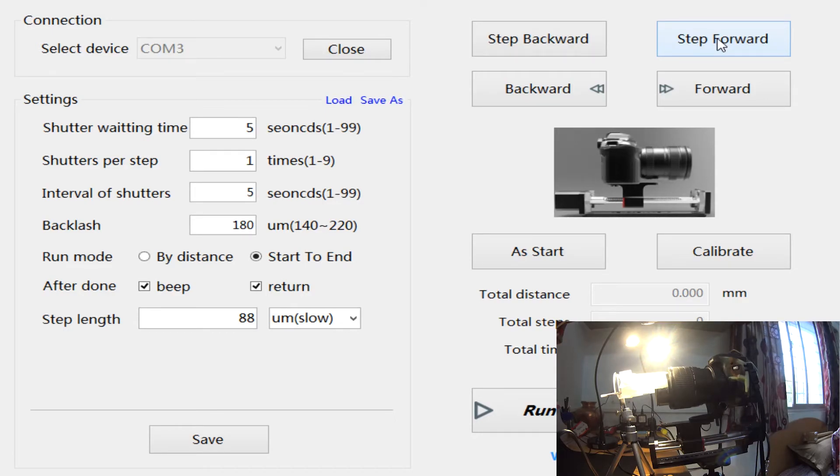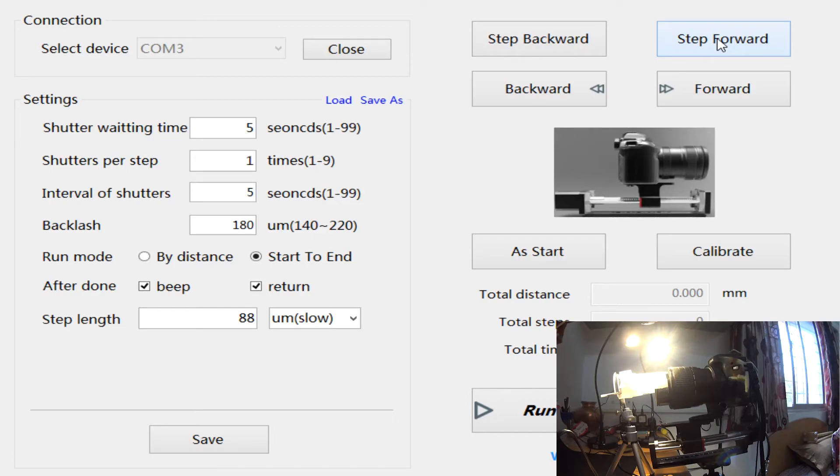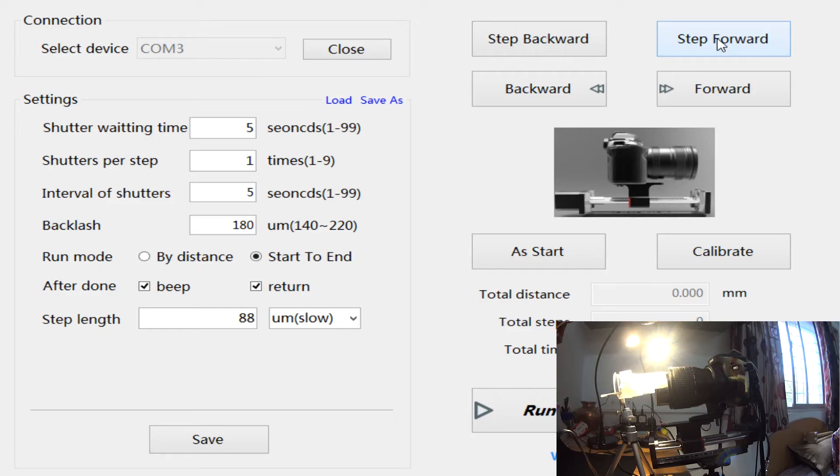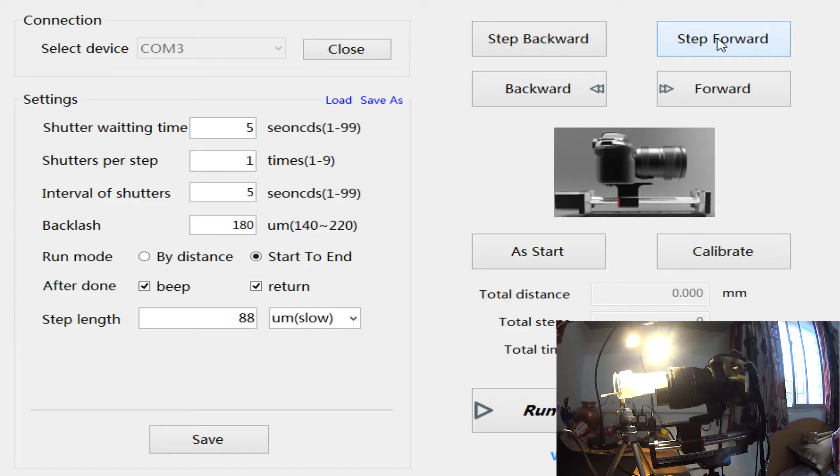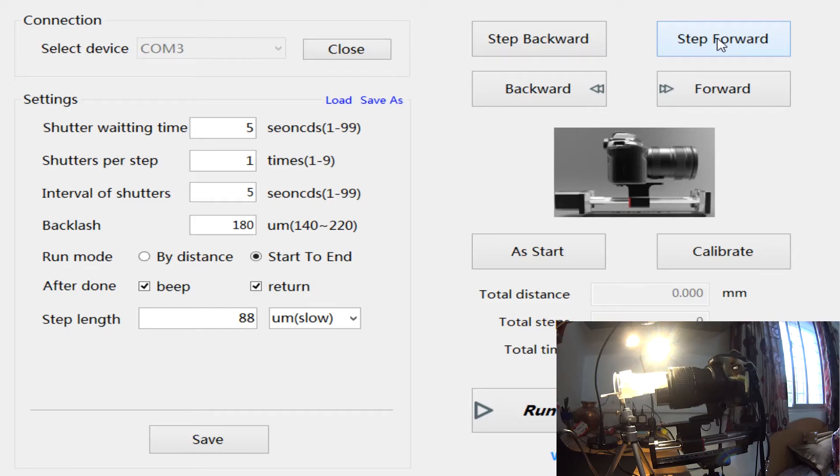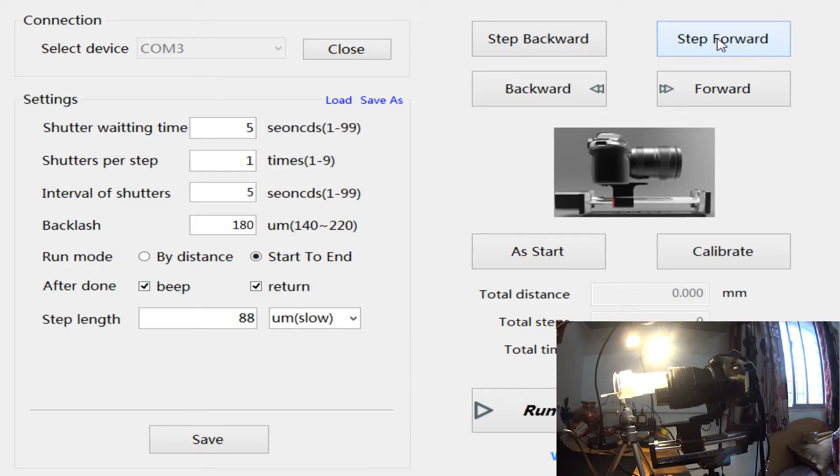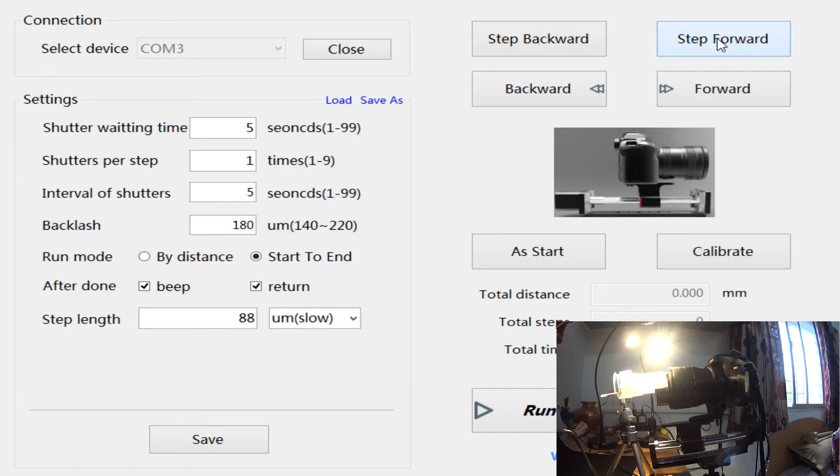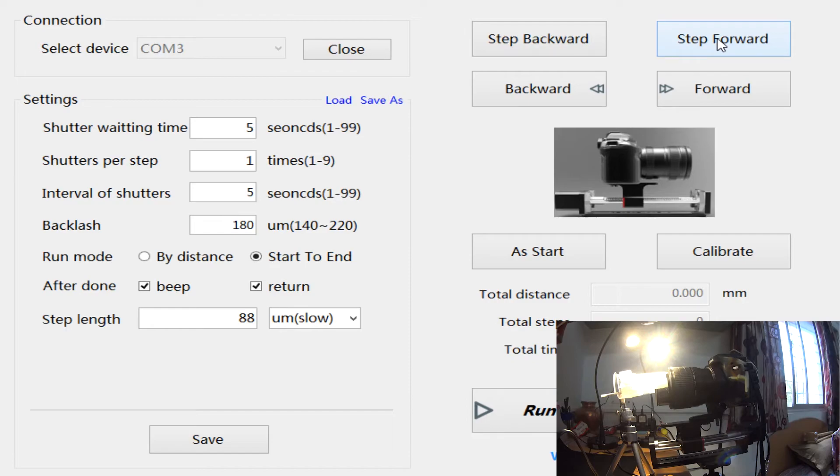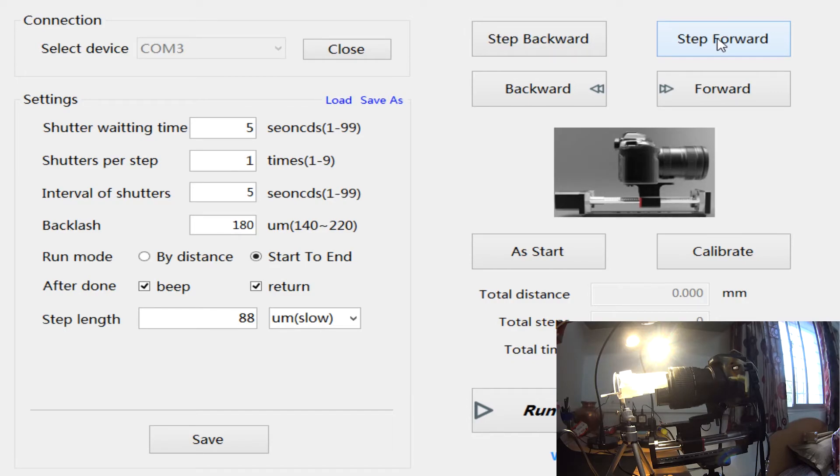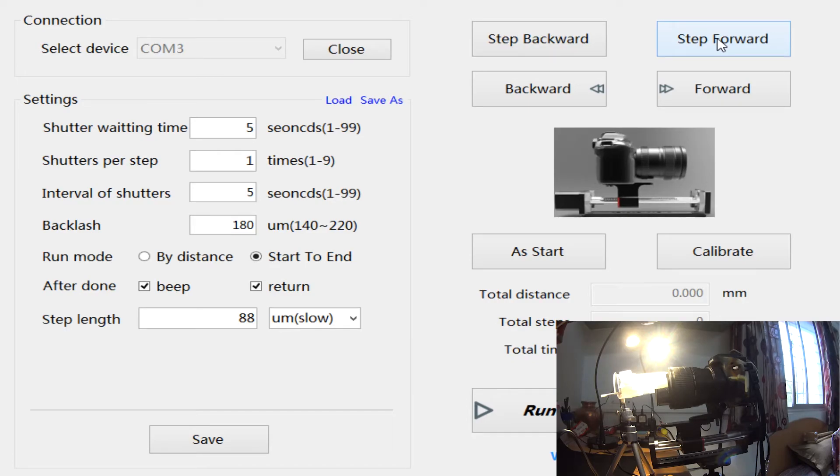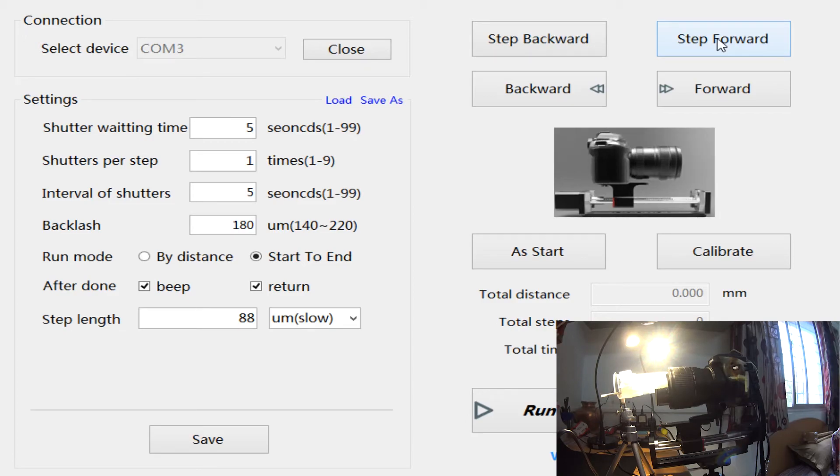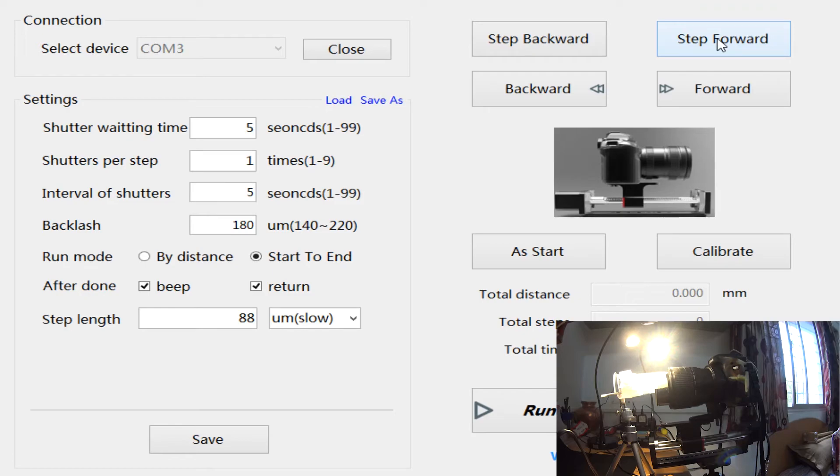I've tried to check with the manufacturer of V-Macro if they've at any point given the rail to people in India or if they received any orders from India. They've said this is the first time they're giving the rail to an Indian customer. So hopefully I think this is the first setup in India. I haven't seen other people use it in India.